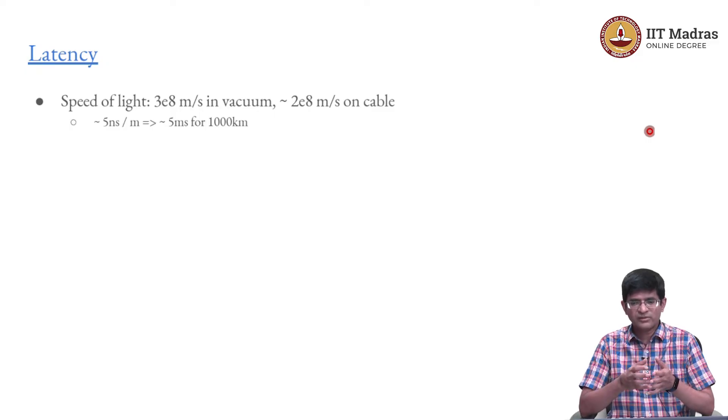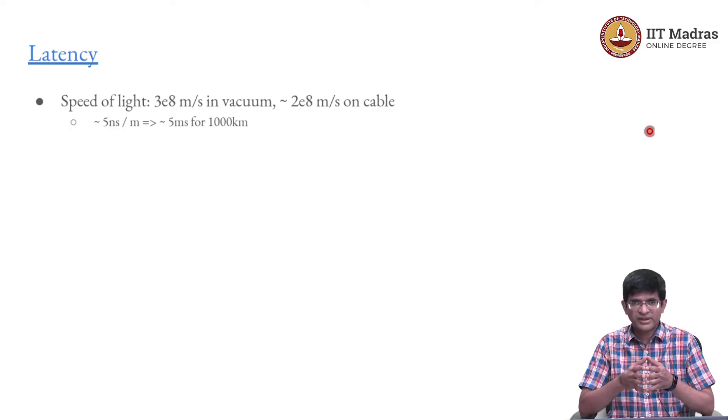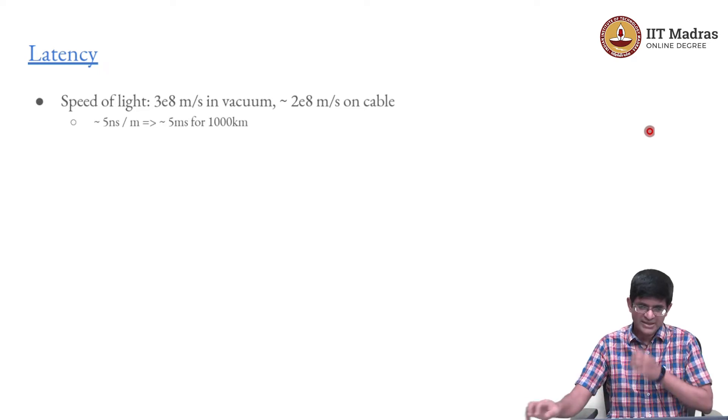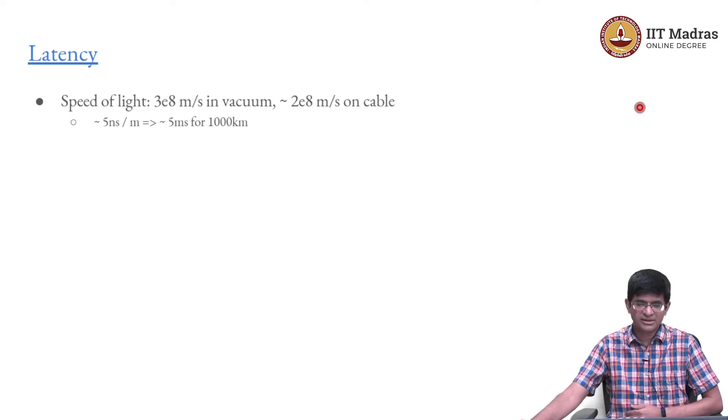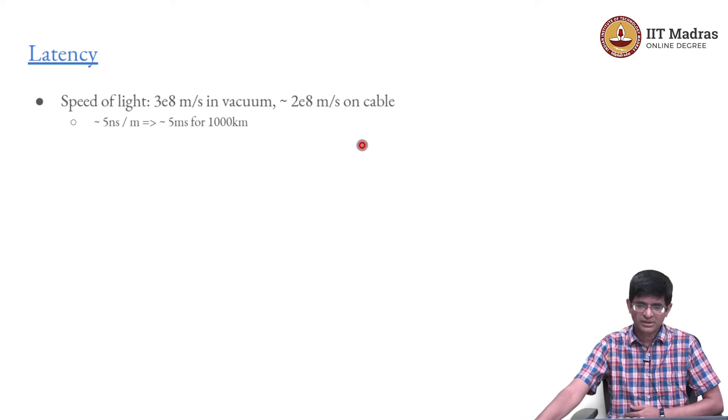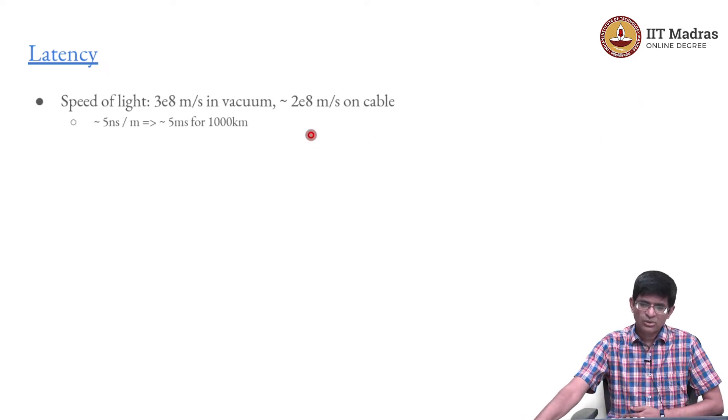As we know, the speed of light in vacuum is about 3 into 10 power 8 meters per second. I have written it as 3E8, the scientific notation.